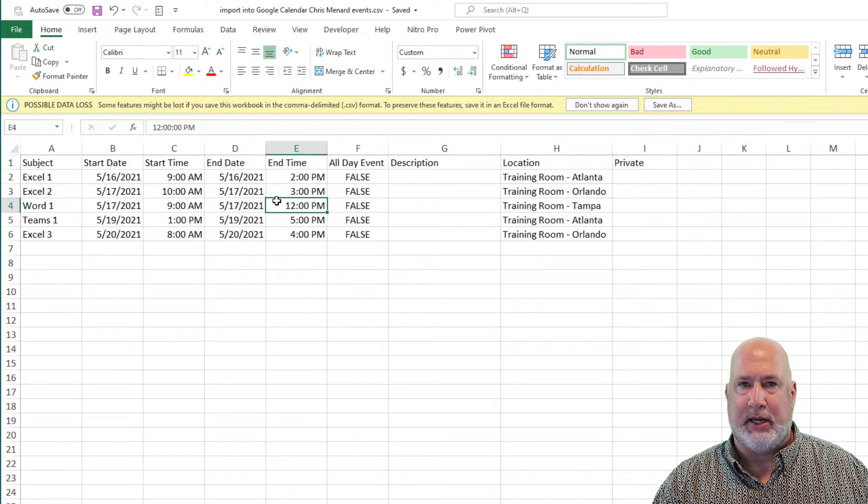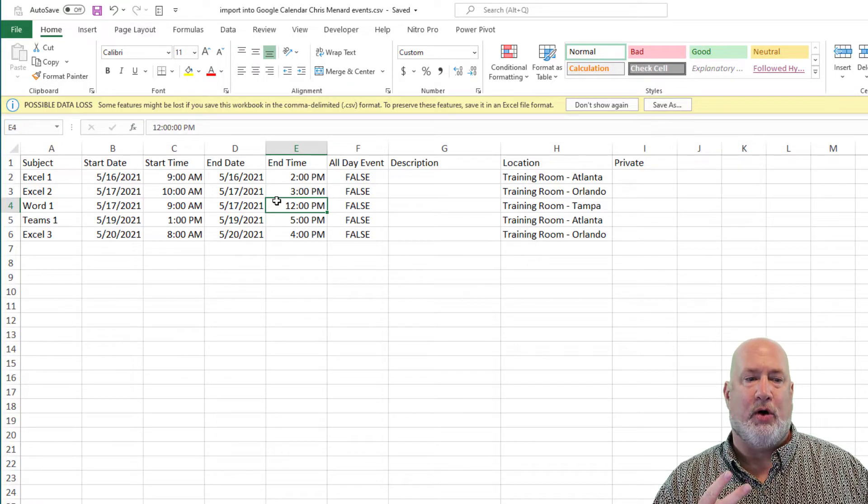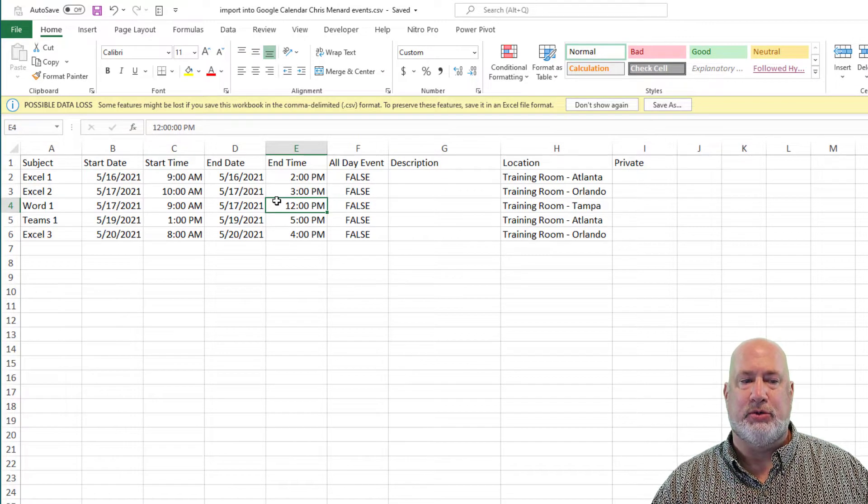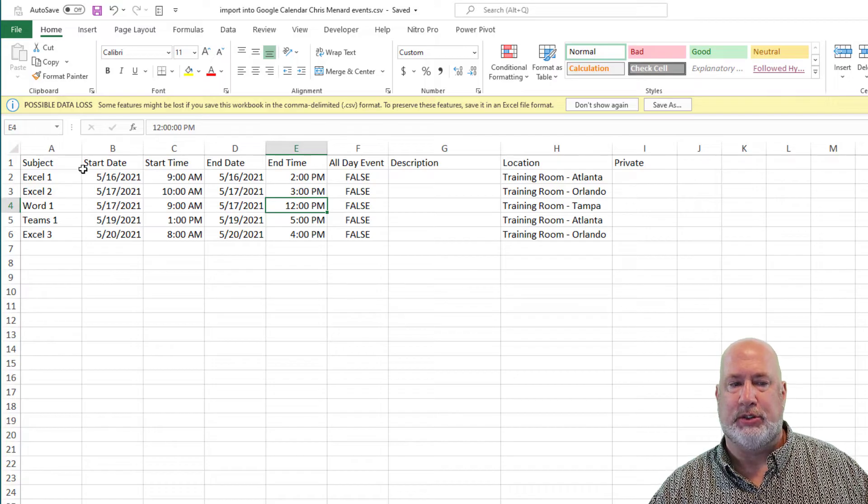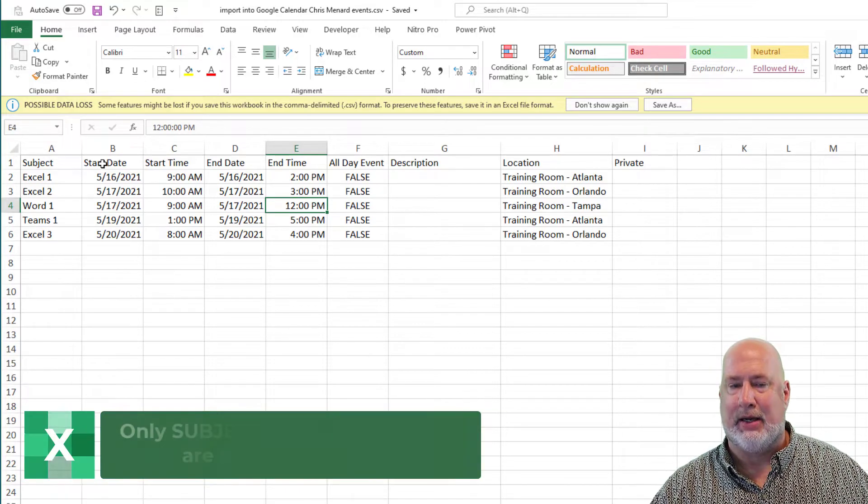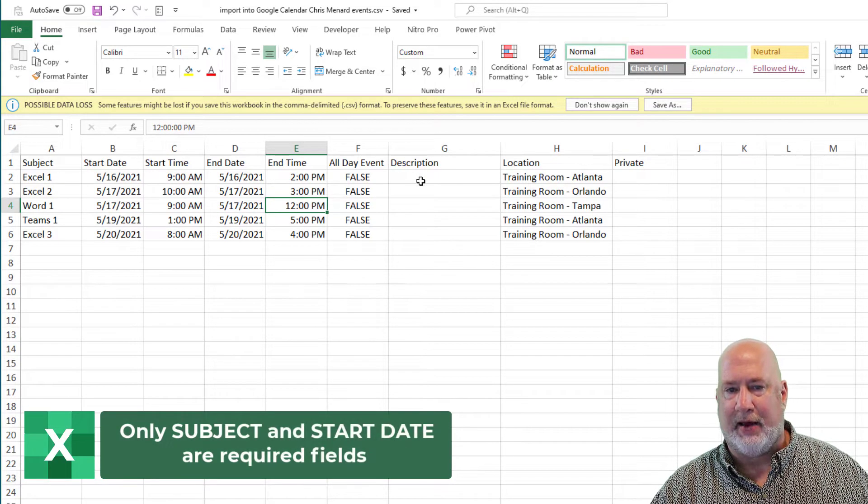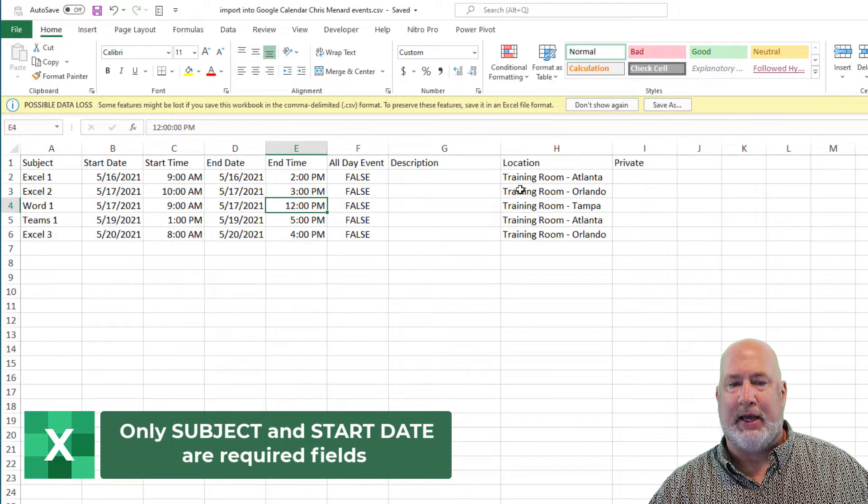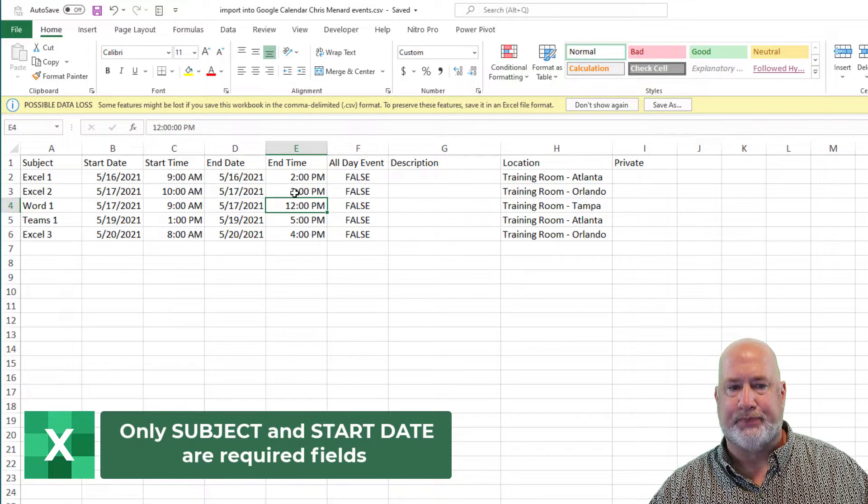I'm going to go ahead and give you one tip right now. You only have to use the first two, subject and start date. The rest of them you do not have to use, but I've already got this plugged in here.